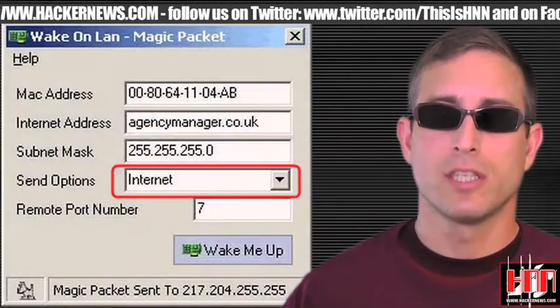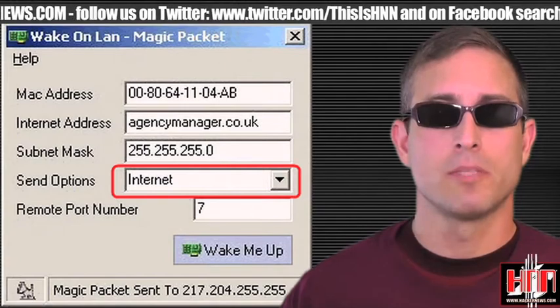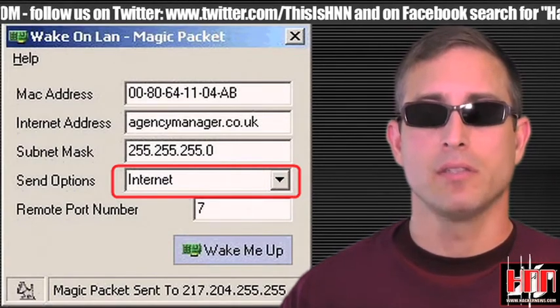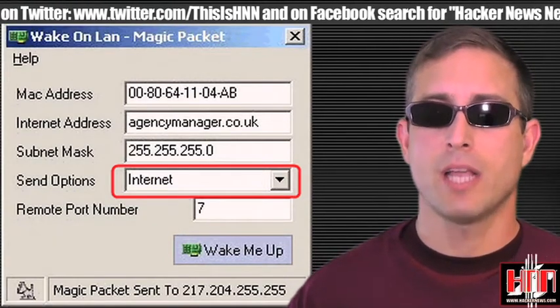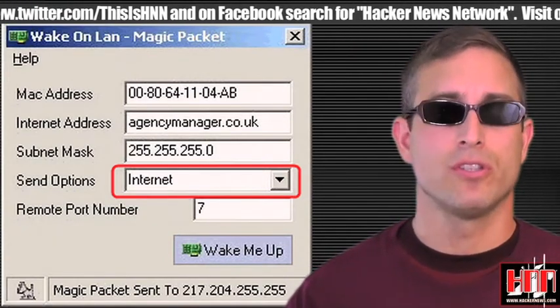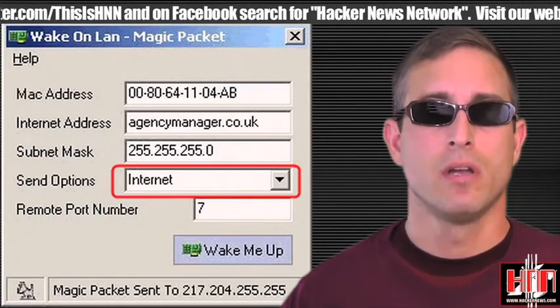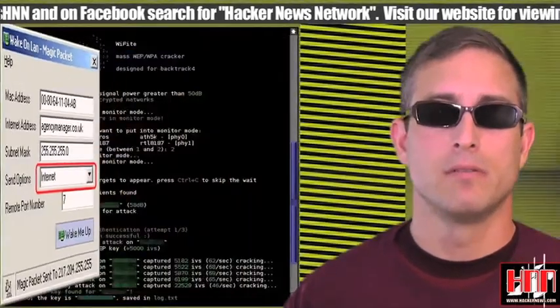Wake on Land is a tool that sends a WOL magic packet to a specific MAC address. Simple, straightforward, unspectacular, but extremely useful in certain situations. From the folks at Megapanzer.